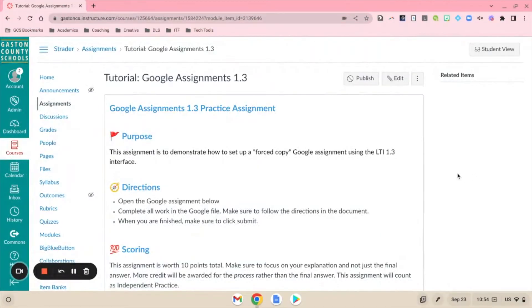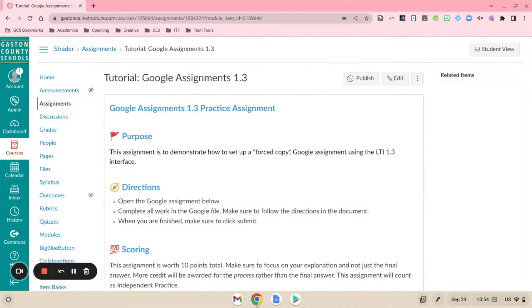In this tutorial we're going to take a look at a new feature that came along with the Google Assignments 1.3 external tool update. This feature is that you can now set to grade those assignments in SpeedGrader instead of going through your Google Drive.